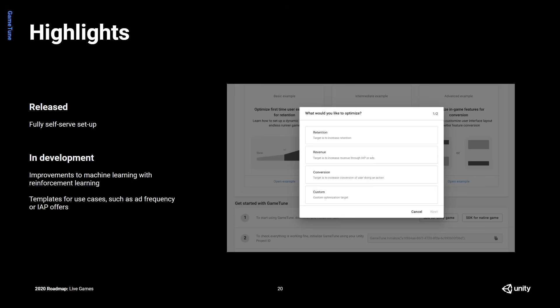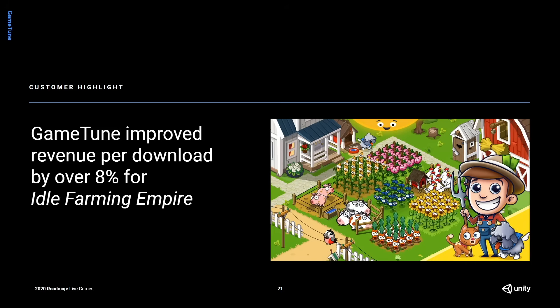A few things we have in development: we're working on our machine learning, and in particular we're rolling out a reinforcement learning model, which we hope will give us a big boost in our predictive capabilities. We're also rolling out templates for common use cases we're seeing in the beta, like ad frequency or the configuration of IAP offers, so those are really easy to use with well-honed modeling. Looking at the impact of GameTune on real customers, we have a case study with Idle Farming Empire from Futureplay, where we saw a revenue increase of 8% per download.